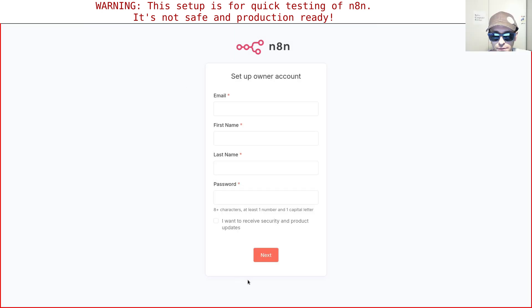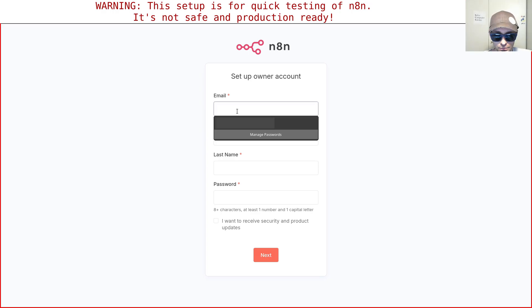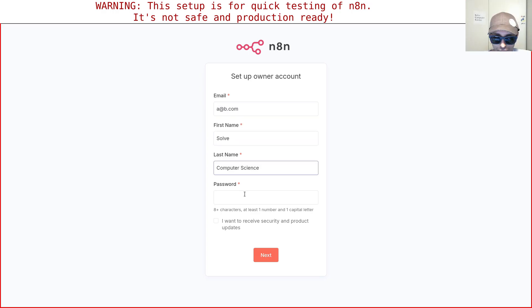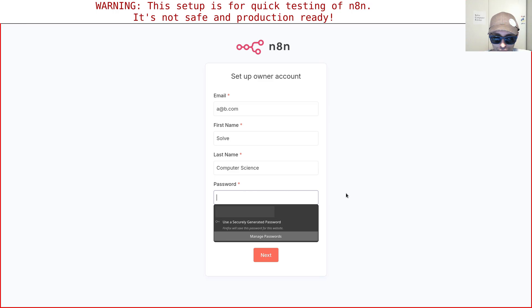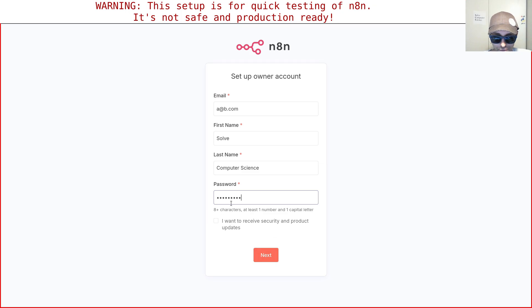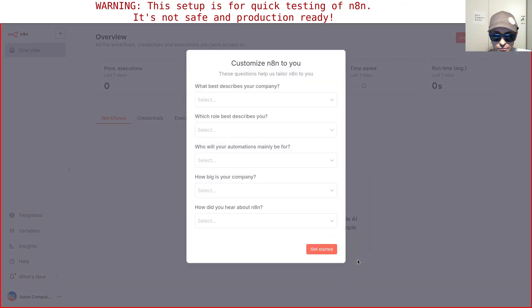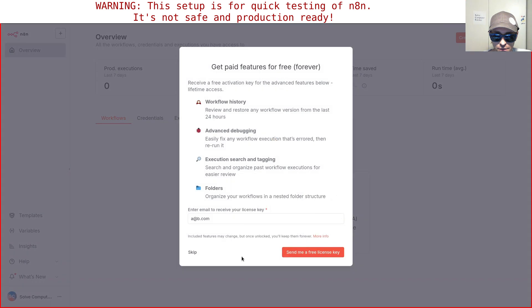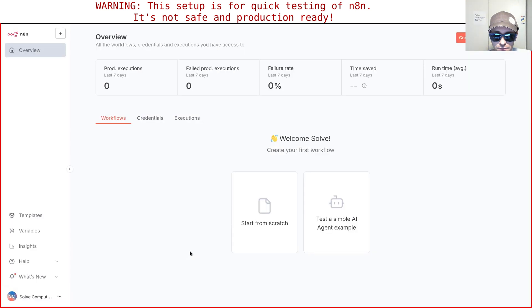The first thing you get is this page where you need to set up the admin or the owner account. You don't have to use a real email, I'm going to show you what happens. I don't want to receive newsletters. We don't really care about this form. Get started. We don't care about the free license. And here you have it.